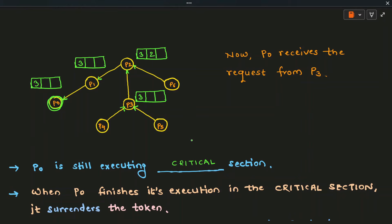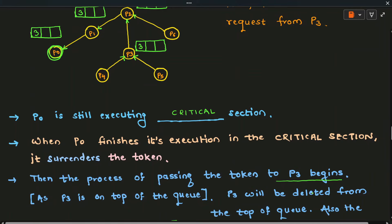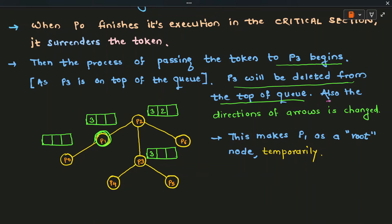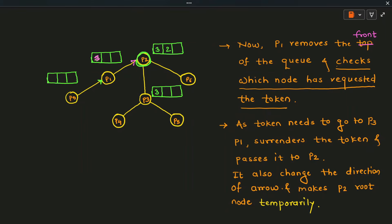When P0 finishes its execution in the critical section, it checks its queue. Since the queue is non-empty, P0 surrenders the token and begins passing it toward the requesting site P3. P0 sends the token to P1 and changes the direction of the arrow, so the arrow now points to P1, temporarily making P1 the root node. P1 checks the front of its queue, finds that P3 has requested the token, and passes the token to P2, removing P3's entry from its queue and changing the arrow direction so P2 temporarily becomes the root node.